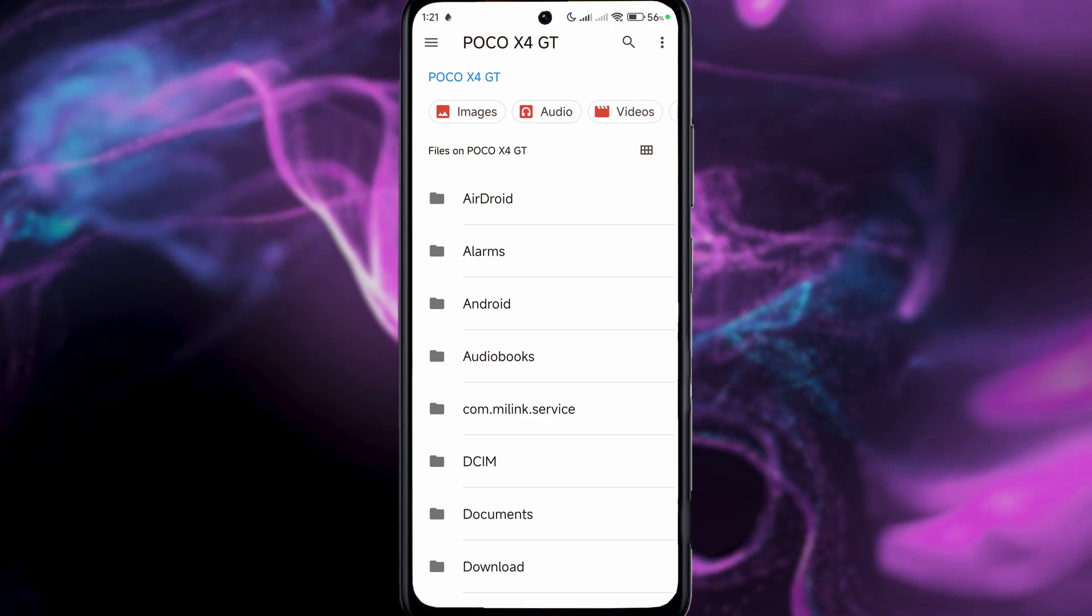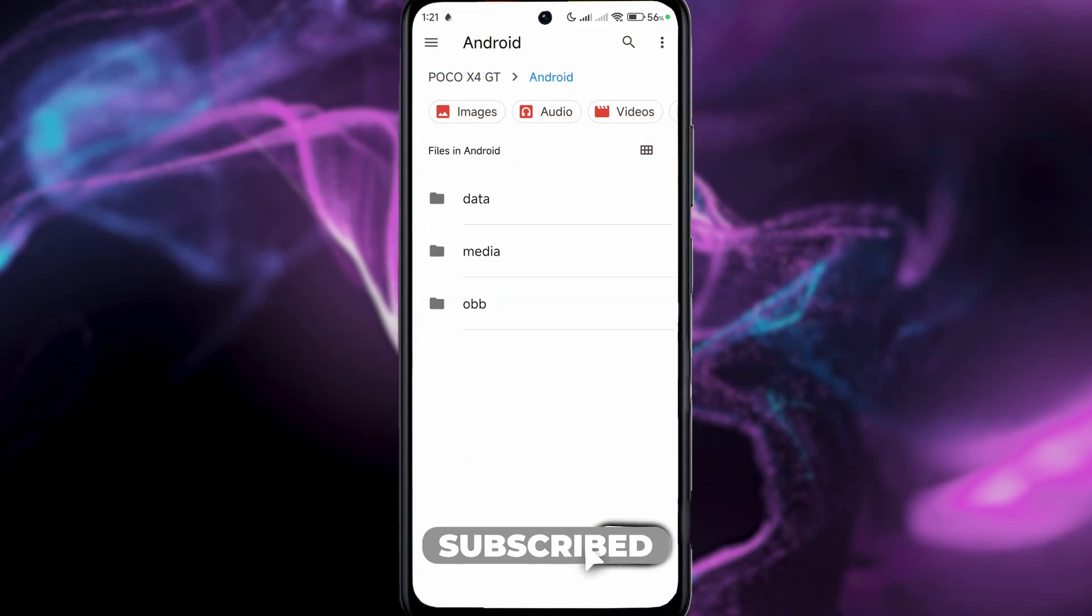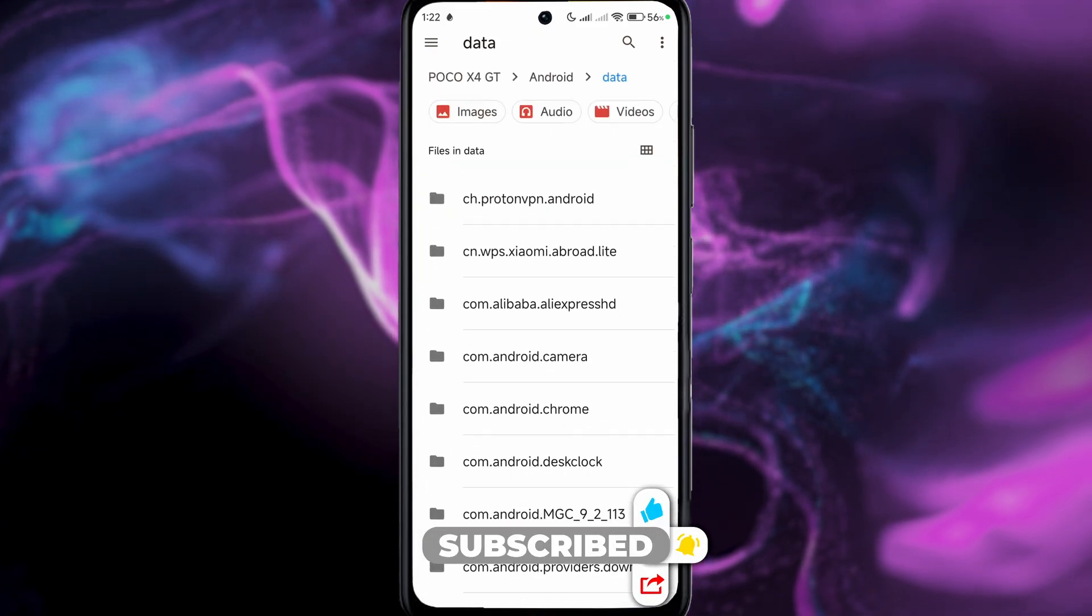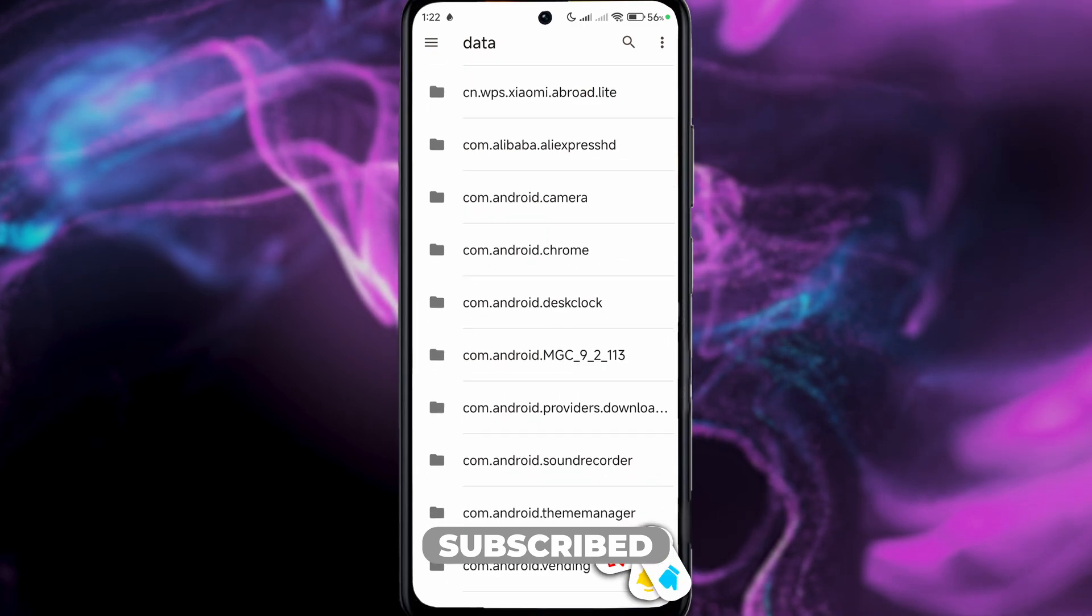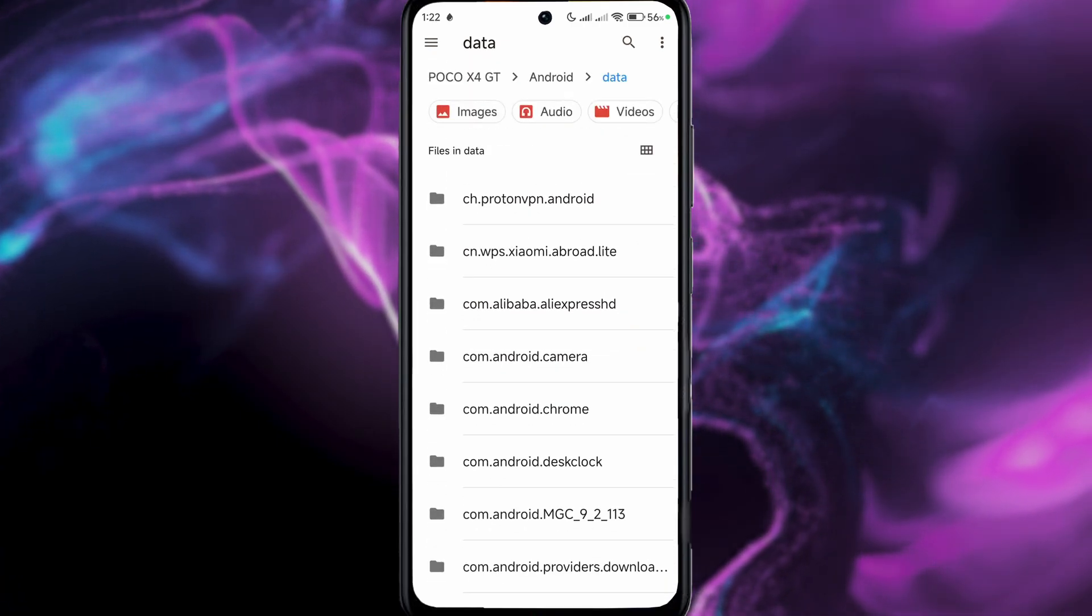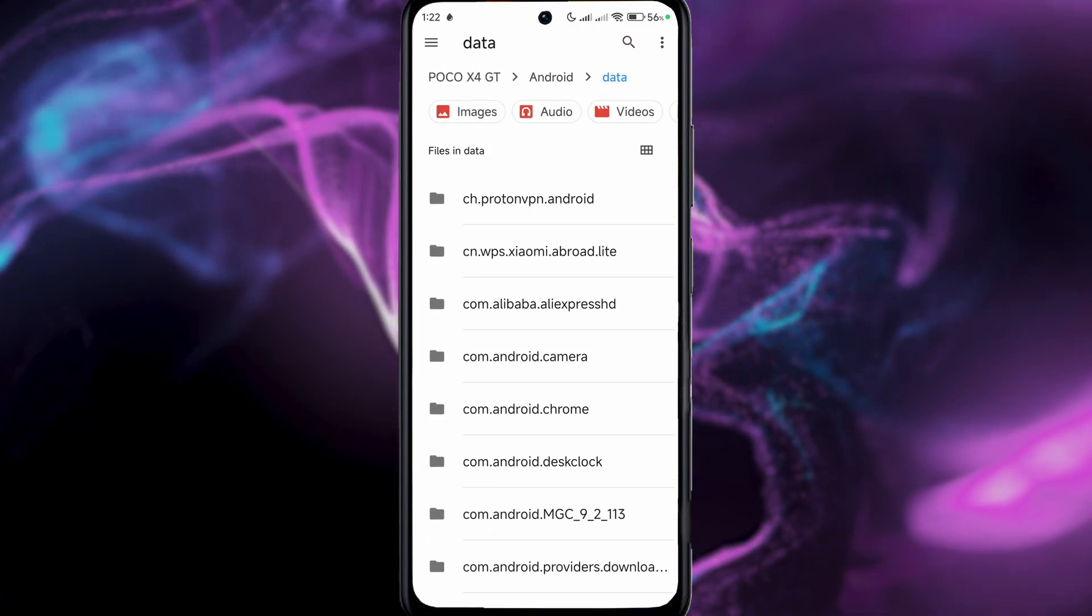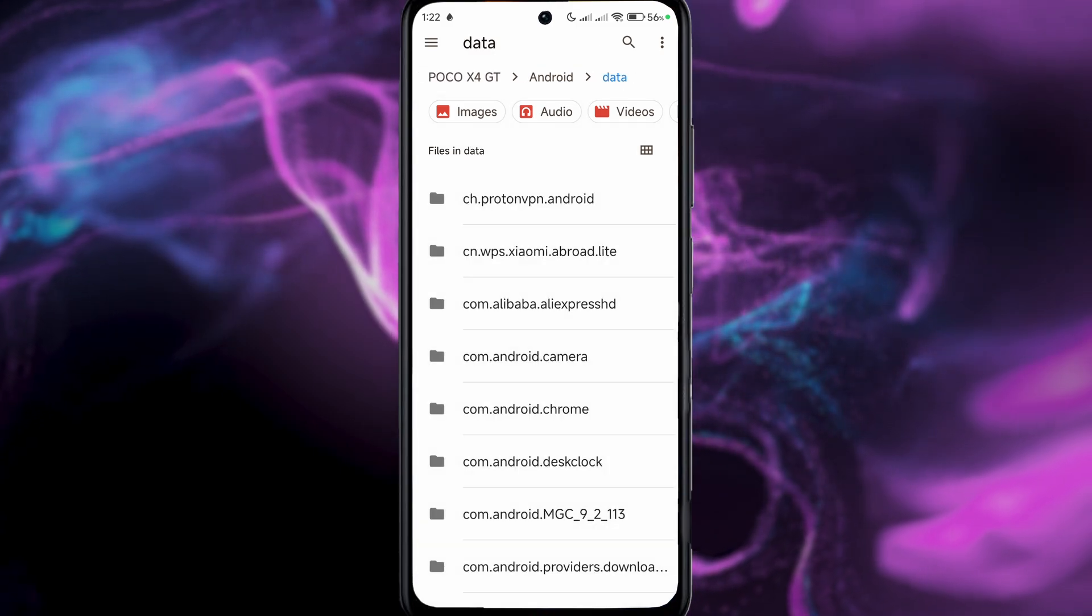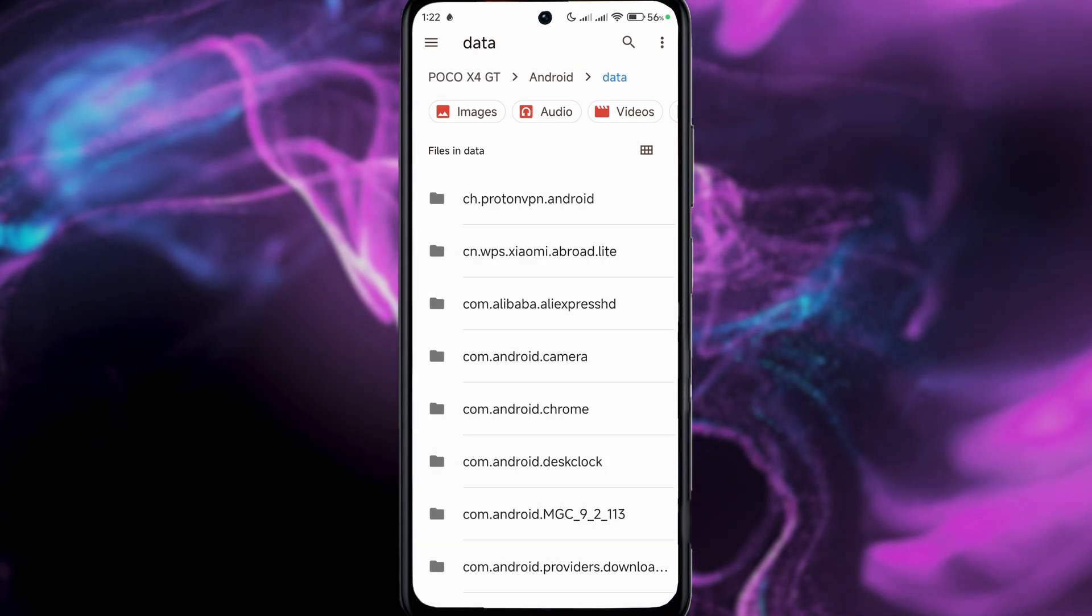But in this case if we go to Android and if we go to data, now as you can see, bingo! We have all the application folders in here and the data that we can actually access and do certain operations with the files if you so desire.